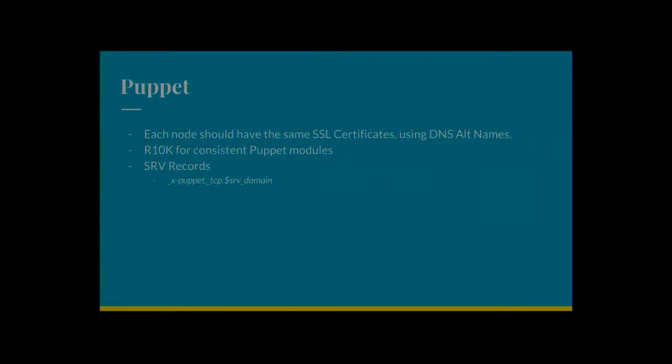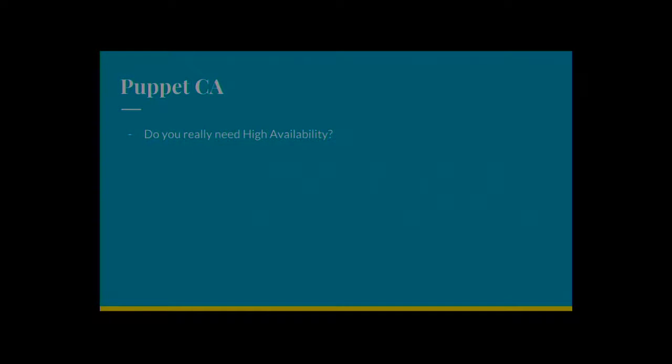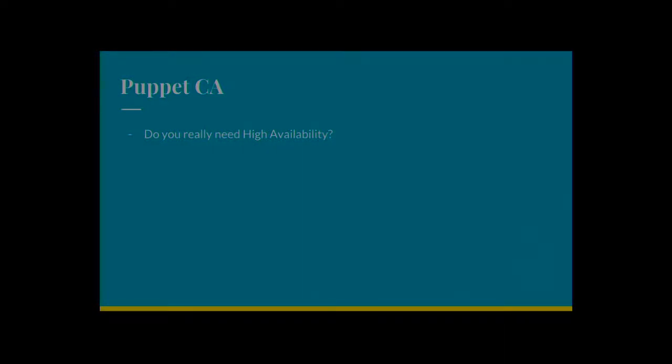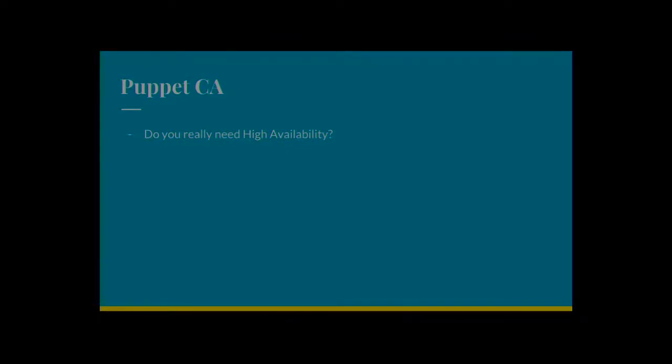You can set that to use SRV records. So you can change that dynamically quite easily without going around to your machines multiple times. You might have hundreds of machines and you don't want to change that manually, because normally obviously you do that by Puppet, but if Puppet isn't working because your masters are down, you're going to have a bit of an issue. SRV records are a really good way to go as well.